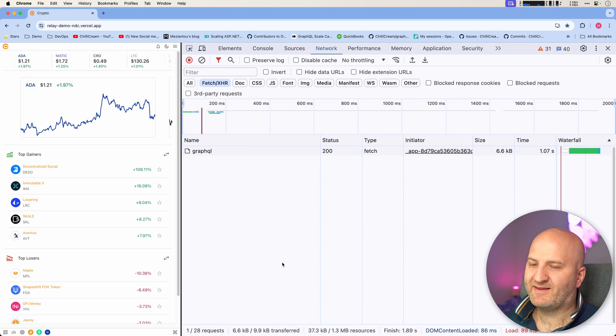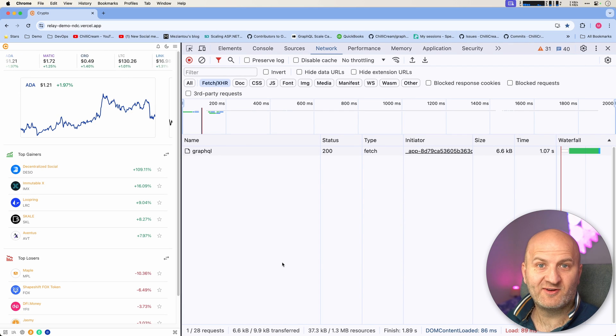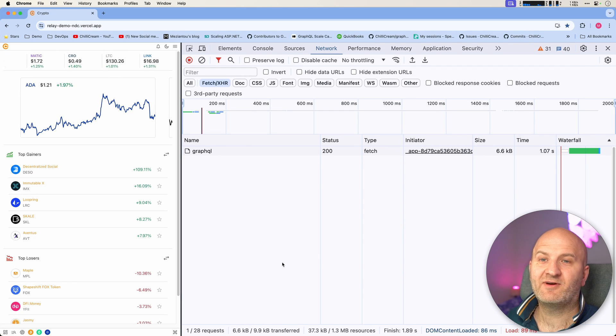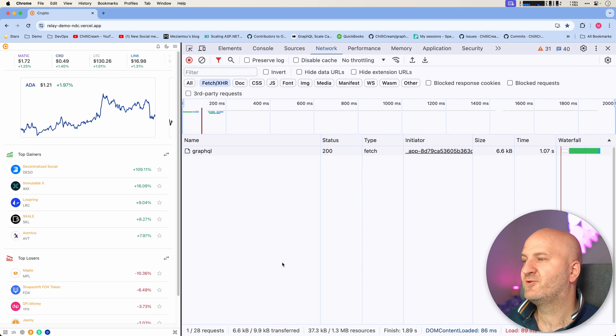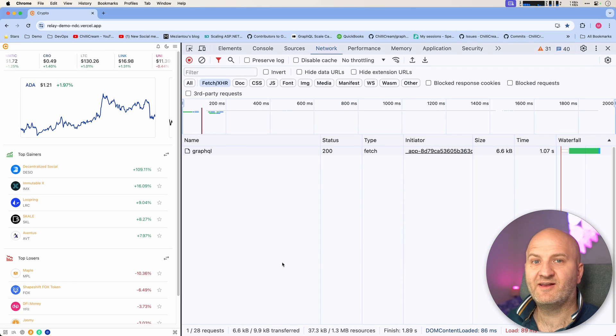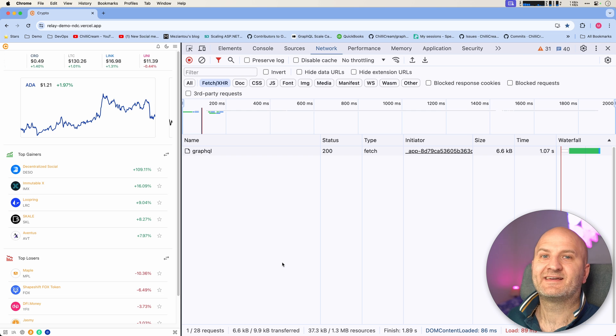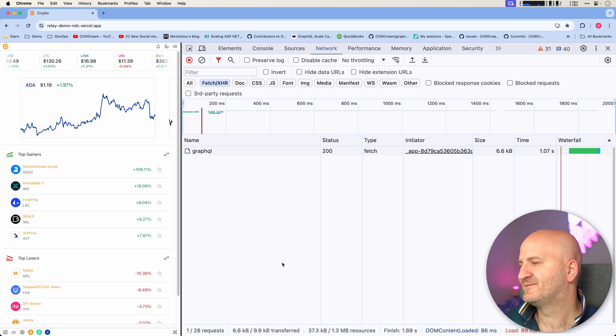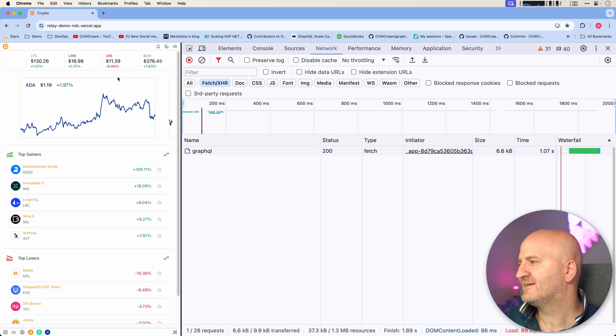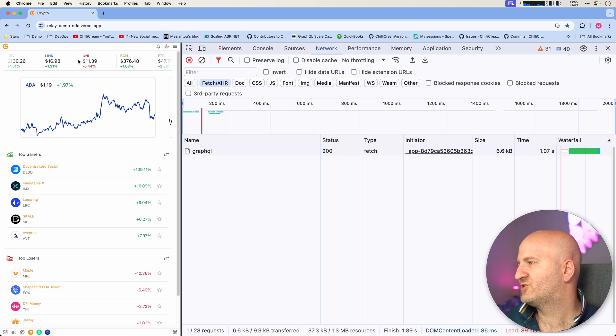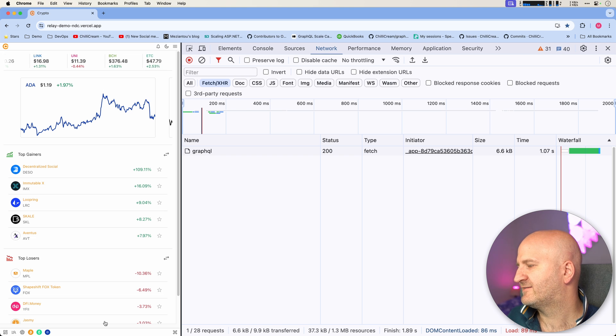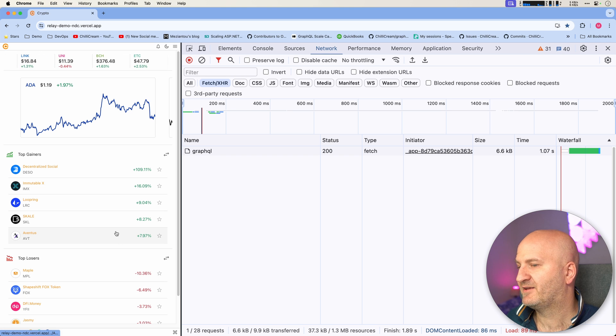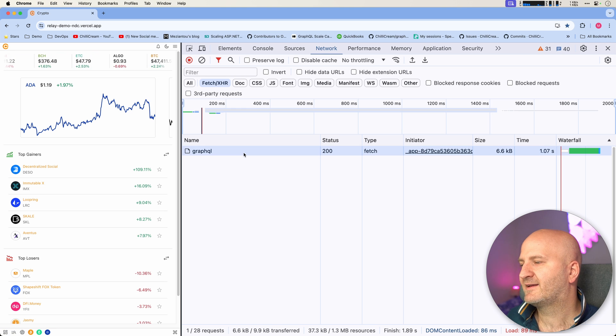Inspecting a GraphQL application or the transport between the GraphQL application with the Google developer tools can sometimes be difficult. Look at this simple request that I have here, which fetches all the data of this application we built.